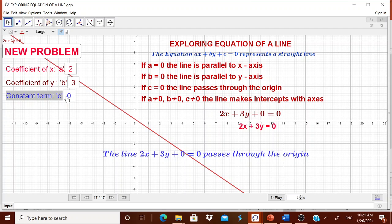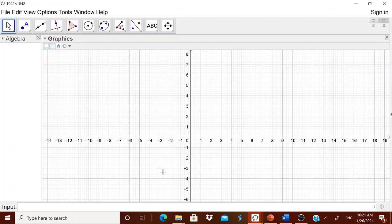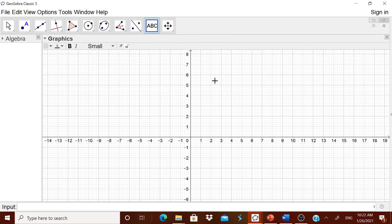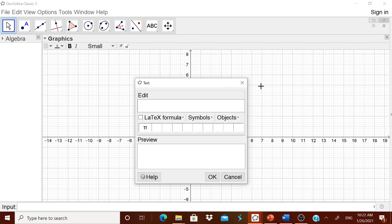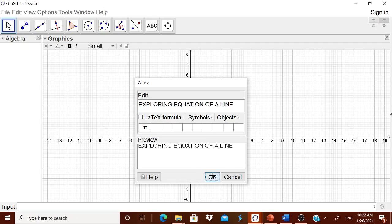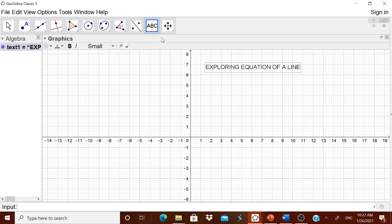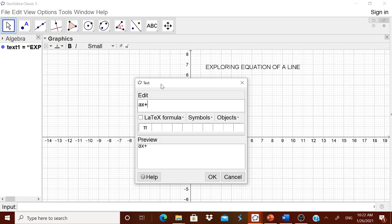Let us design this dynamic worksheet from scratch. I have opened GeoGebra Classic 5 with the normal view, which includes the x-axis and y-axis. I will start with the heading: 'Exploring Equation of a Line.' Then we tell the children that ax plus by plus c is equal to 0.